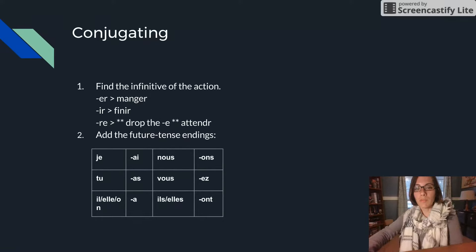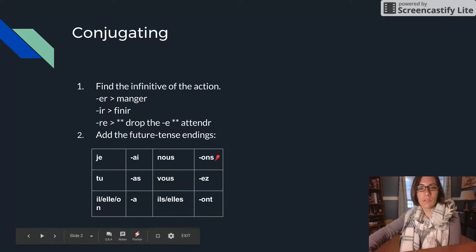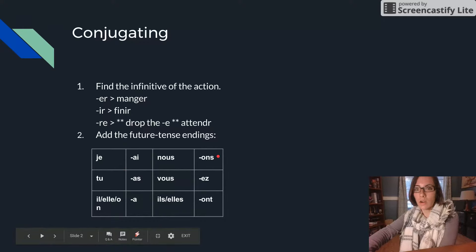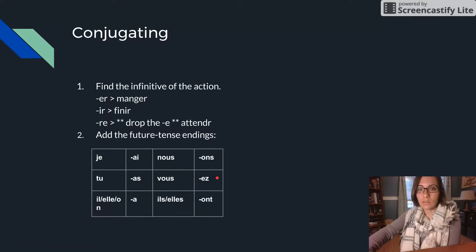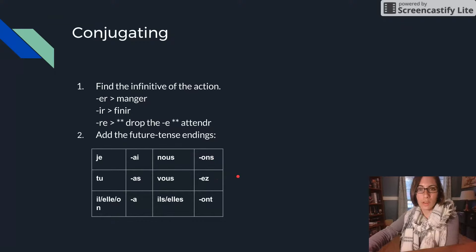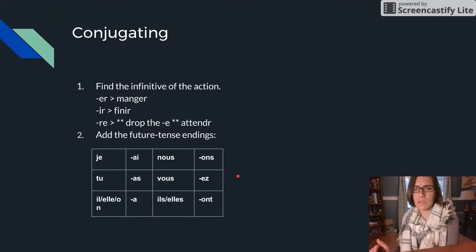But then for the NOUS and the VOUS it's just the ER, RE endings, ONS, EZ for the present tense. Very, very, very easy.